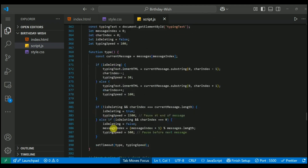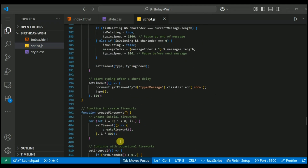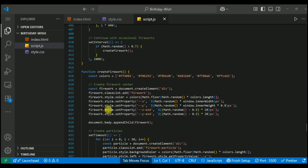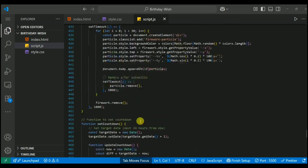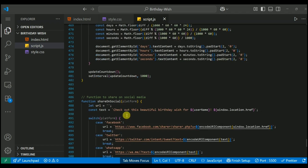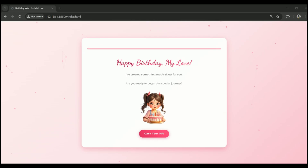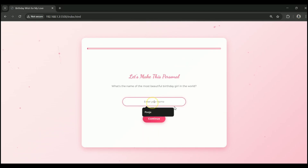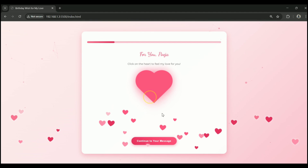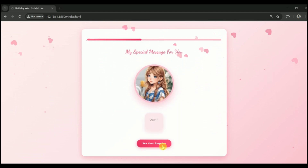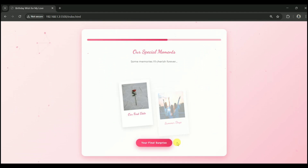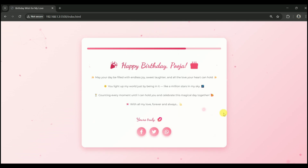So friends, this was our interactive birthday wish webpage tutorial. I hope you enjoyed building it and learned something new today. If you found this video helpful, give it a like, share it with someone special and subscribe to Code with Vince. We are aiming for 500 subscribers and your support can truly make it happen. Tell us in the comments what you want to see next — any fun idea, romantic project or creative web app. See you in the next video. Keep coding and keep creating. Bye.